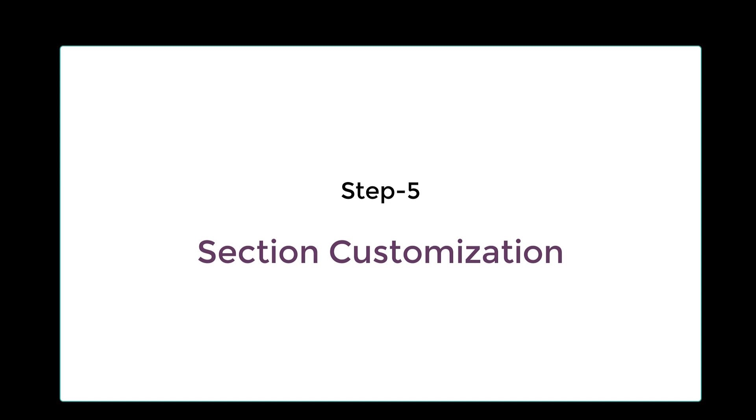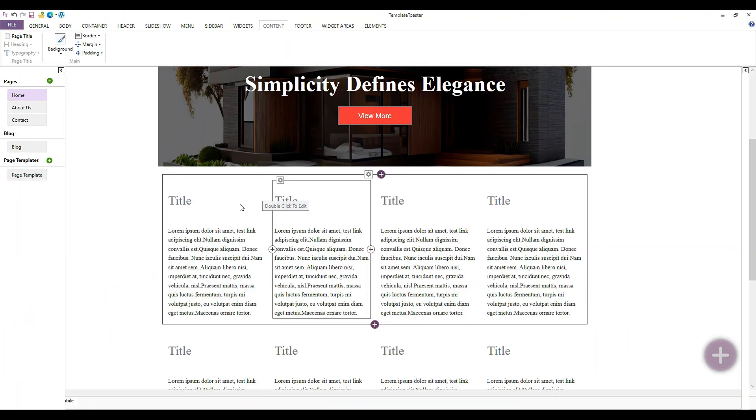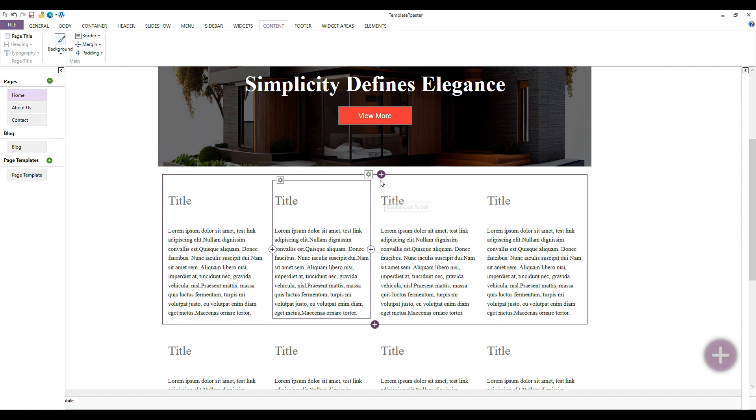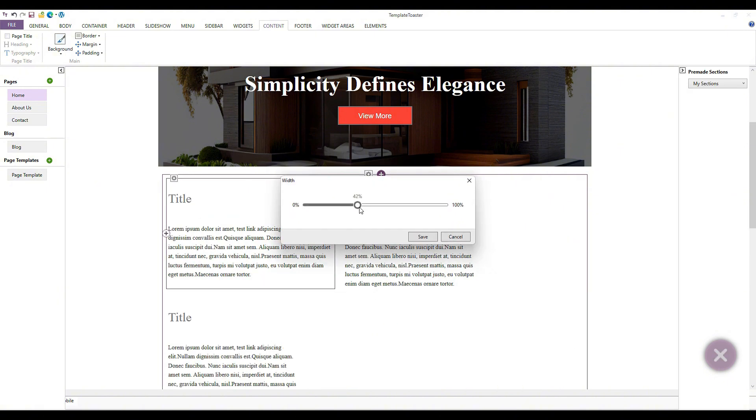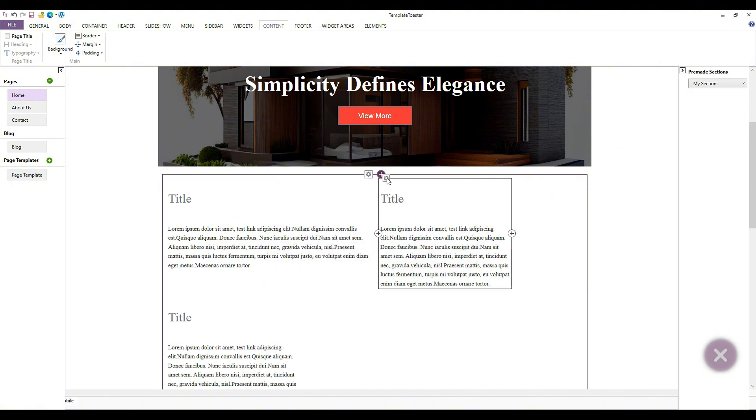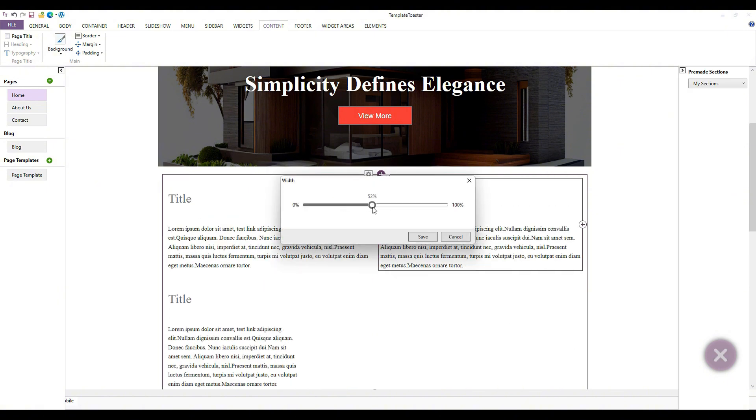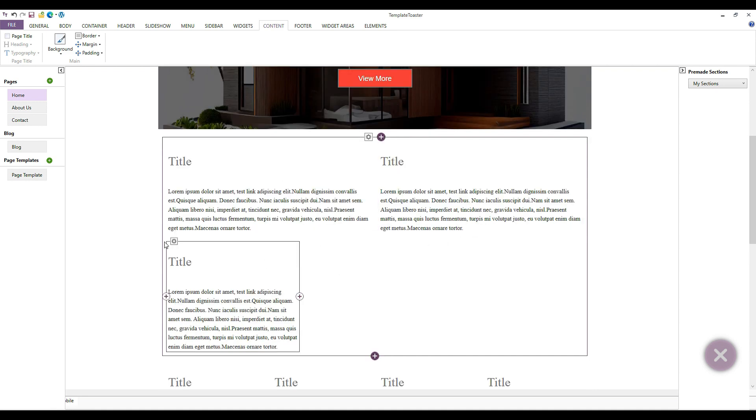Currently, I can see four columns with settings and add icons displayed above them. I used the settings icon in the header section previously. Now, let's click on the add icon. After clicking, these options will appear. I will select the number of rows and columns we need. I have three columns now, which I will edit. In the settings option, I have the width option, which I can set as needed.